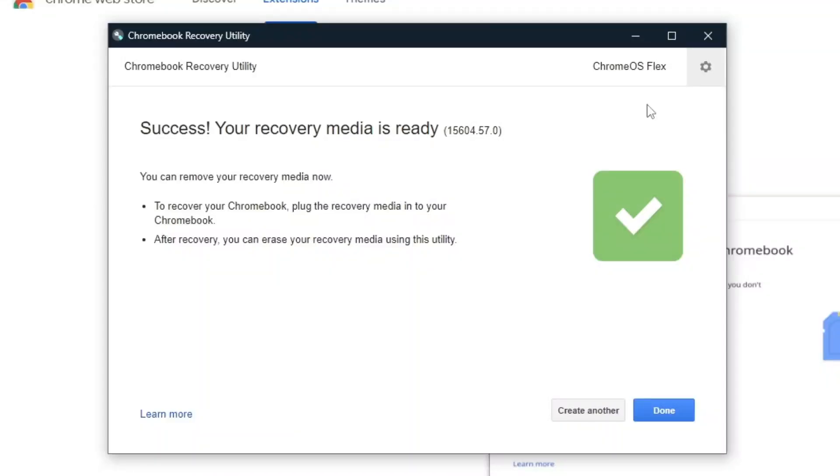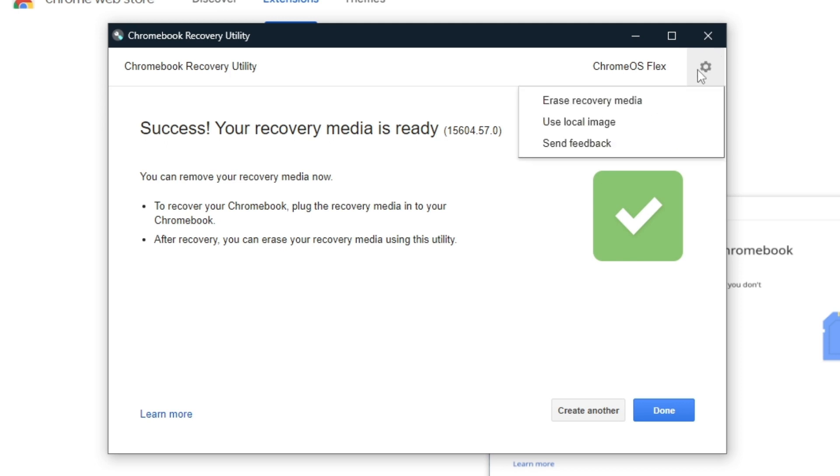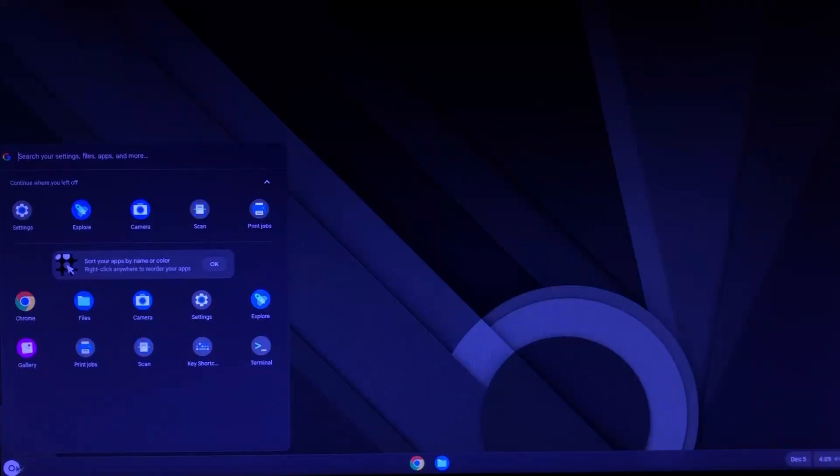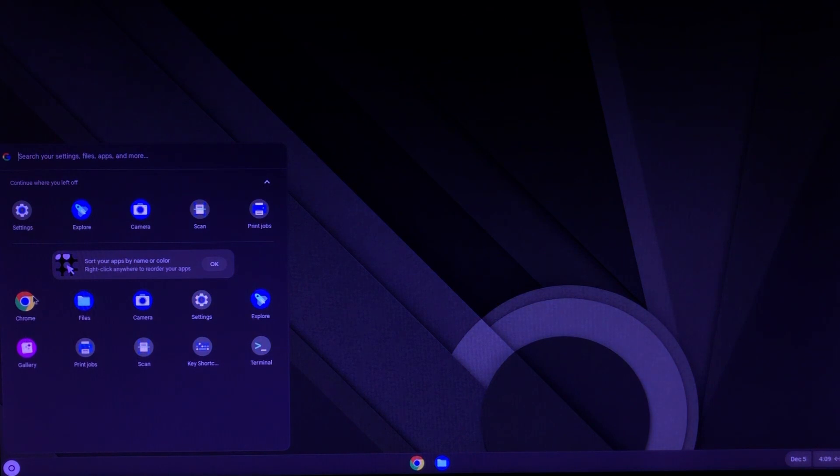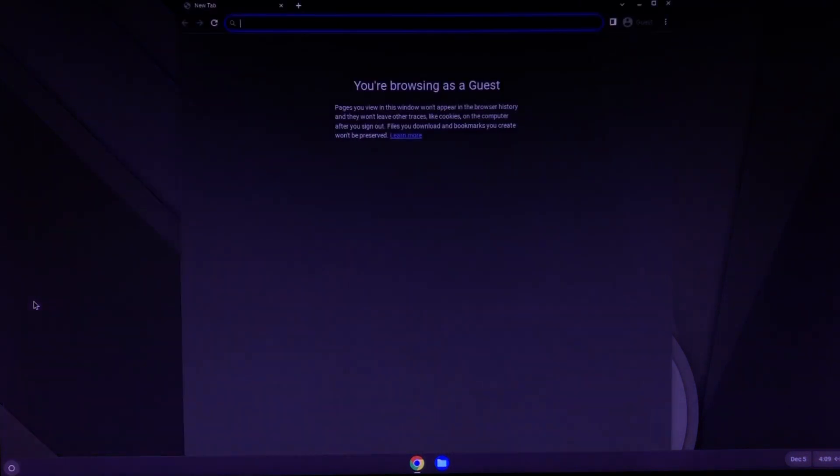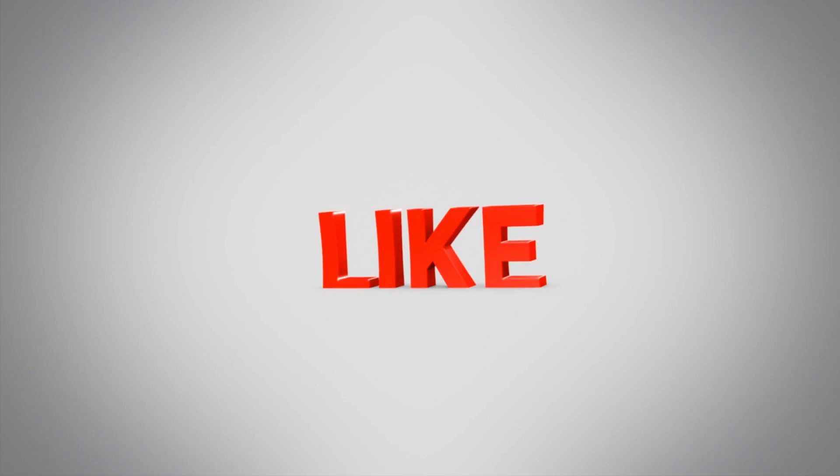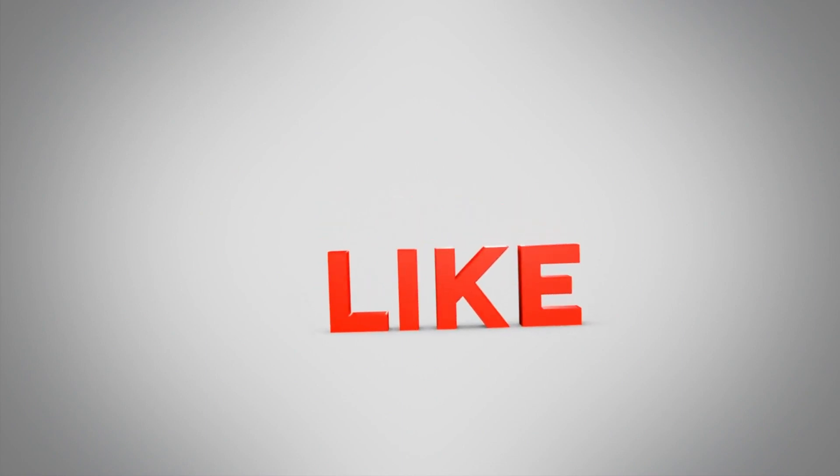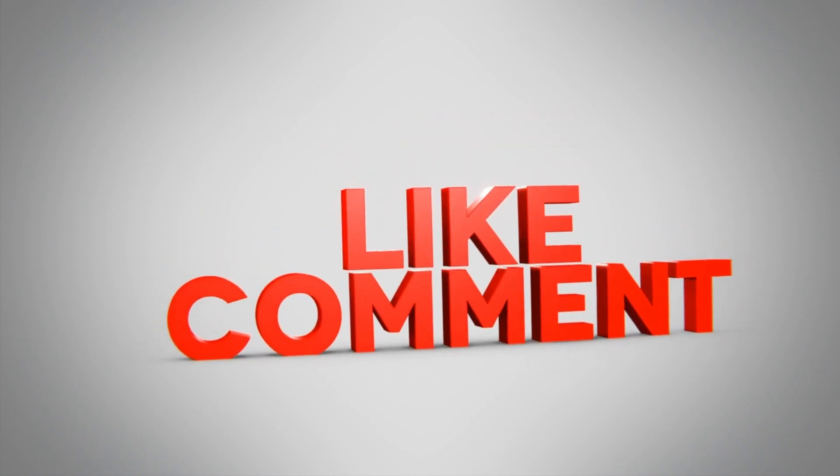Just one more thing: if you want to reuse your USB device, you have to go to the program and click on the gear icon and Erase Recovery Media so you can reuse your USB again. That's pretty much it. Thank you so much for watching. If you liked this content, subscribe and see you in my next video. Bye.